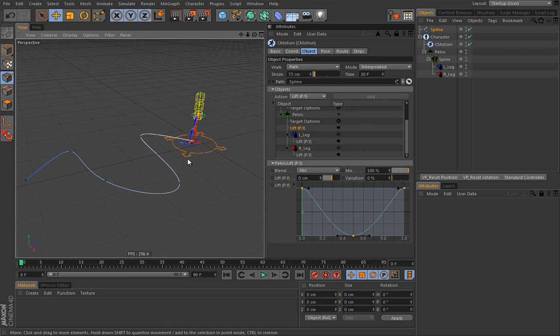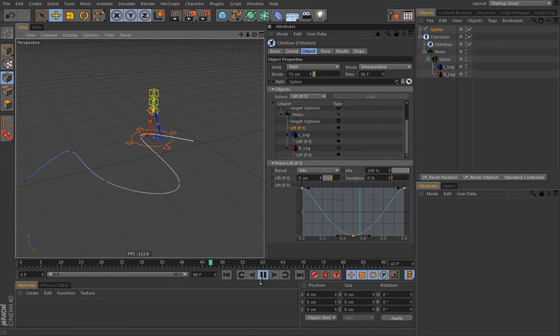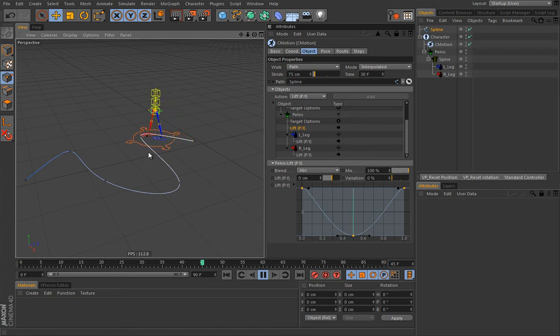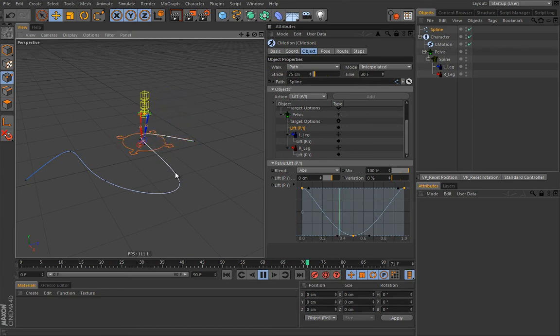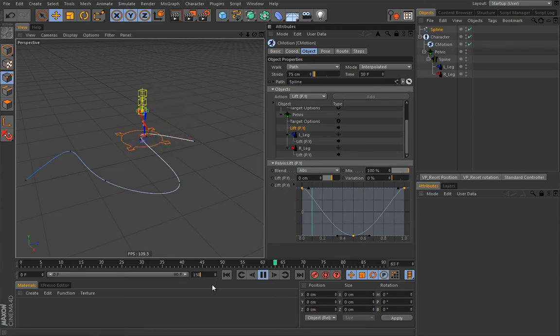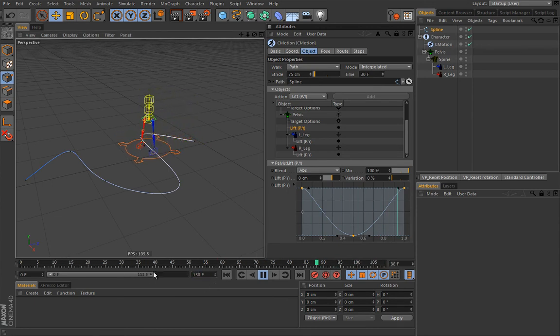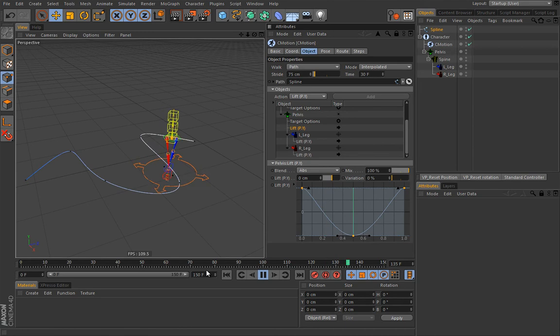So now when our guy is on the spline. So let's check this out. And it's actually walking and following that spline. We'll give it some more time, maybe 150 like this. So it will walk longer.